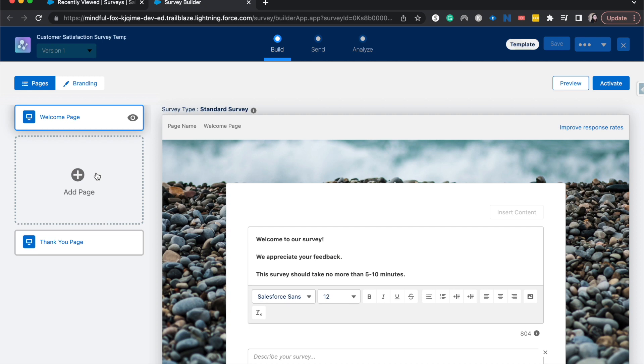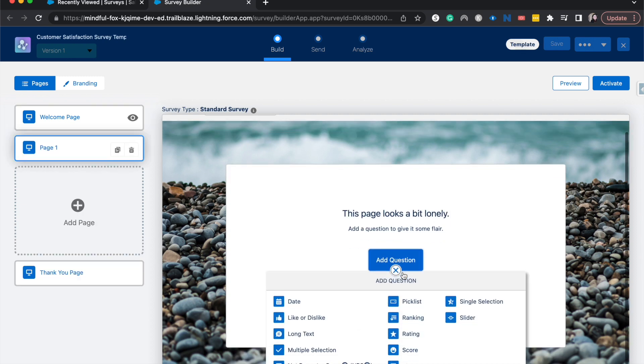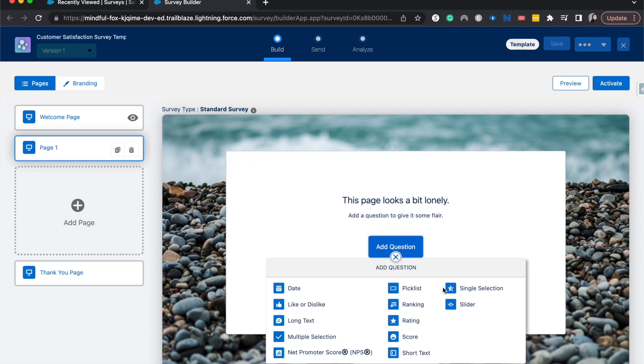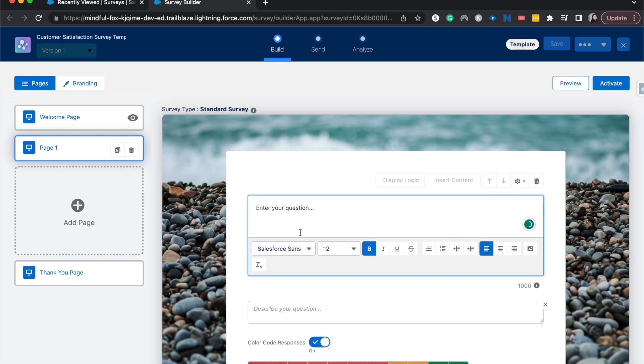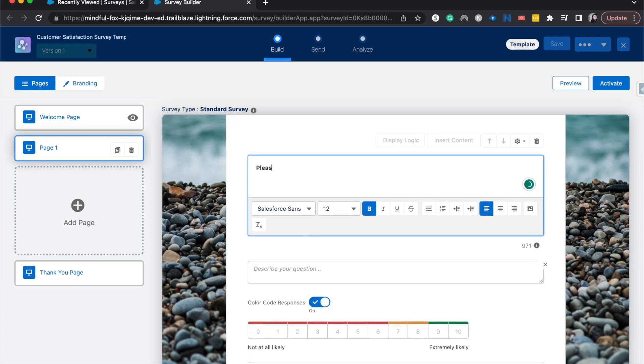So I'm going to add those two pages. Let's go ahead and add page here. Let's add the first ranking. I'm going to do net promoter score here actually, because that's easy. Please rate your interaction with our brand.